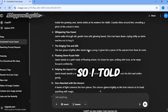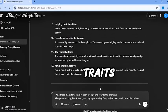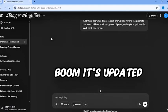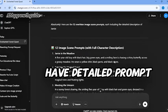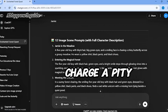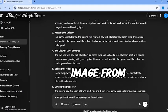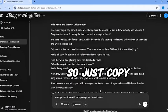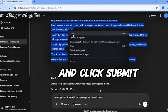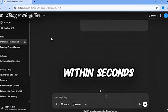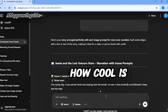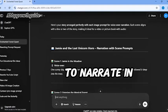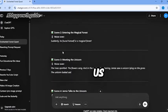I told ChatGPT to rewrite all the prompts and include those missing character traits. Boom! It updated every single one with complete details. Now that we have detailed prompts for each scene, I gave ChatGPT one more command: Arrange the story alongside each image prompt to make it ready for voiceover. Just copy the story from up here, paste it after the command, and click submit. Within seconds, ChatGPT perfectly arranged the story with its matching prompts. How cool is it? Now we know exactly what to narrate in each scene. You can see AI is literally doing all the heavy lifting for us.